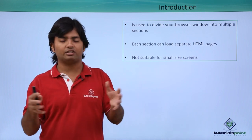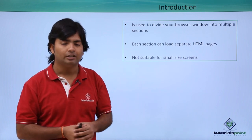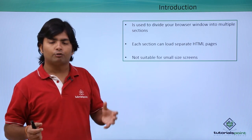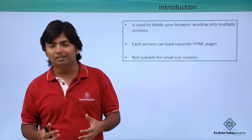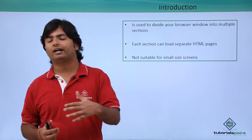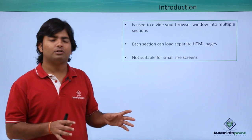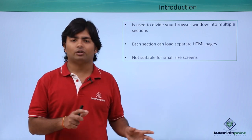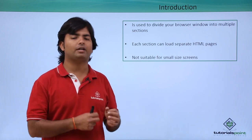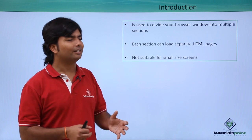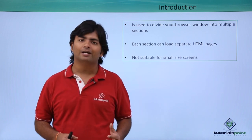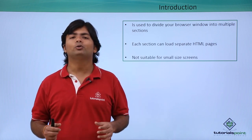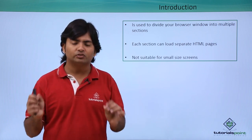But here we'll just focus on the basics of HTML, so we won't be that technical. Let's see how to use this frame tag and how to start splitting your single window into multiple.